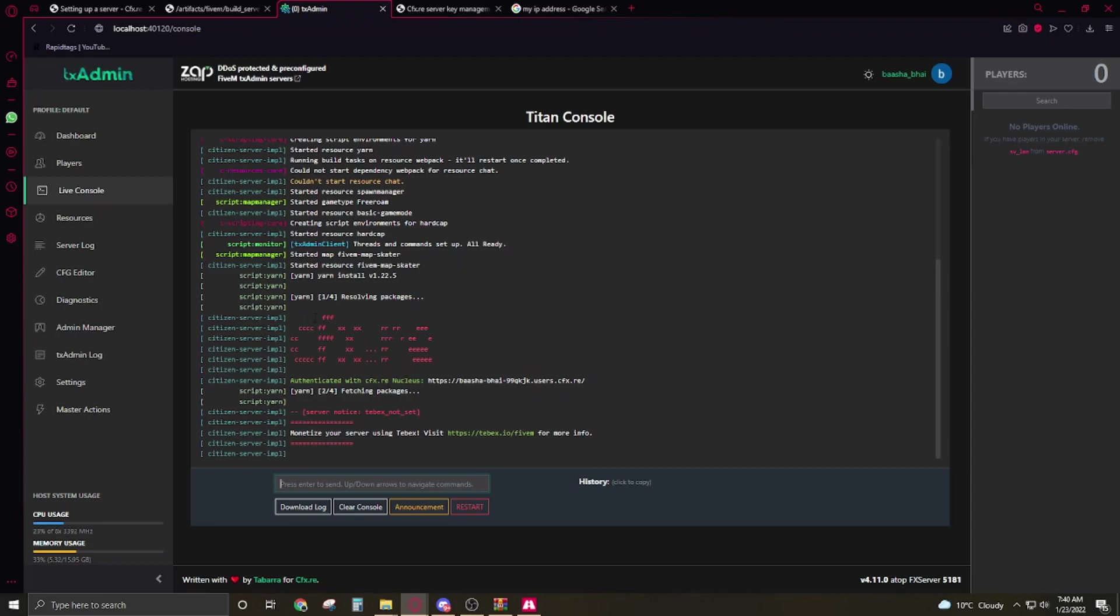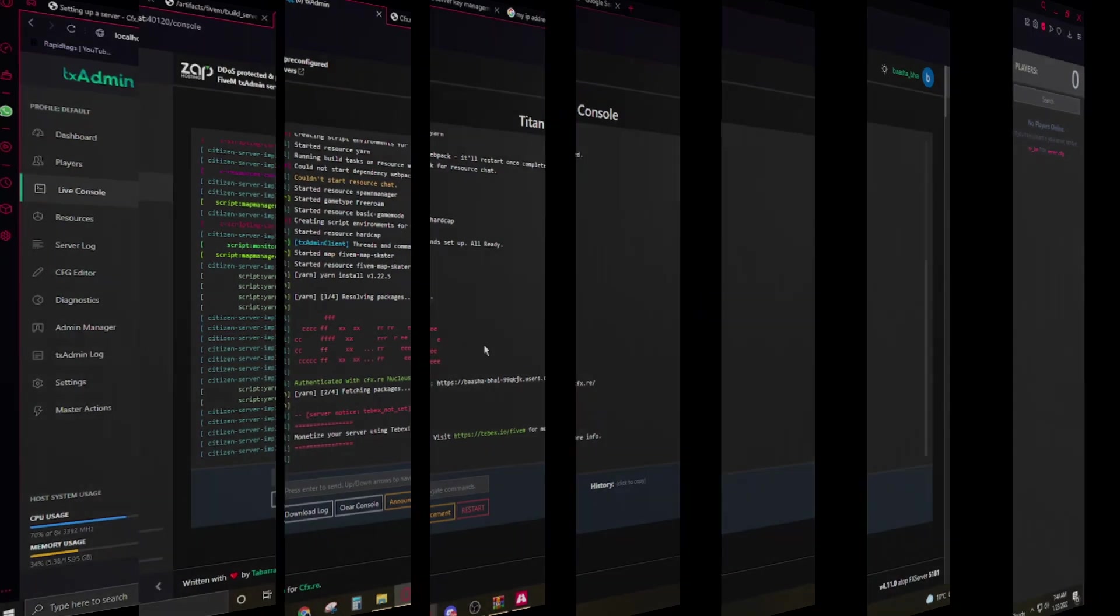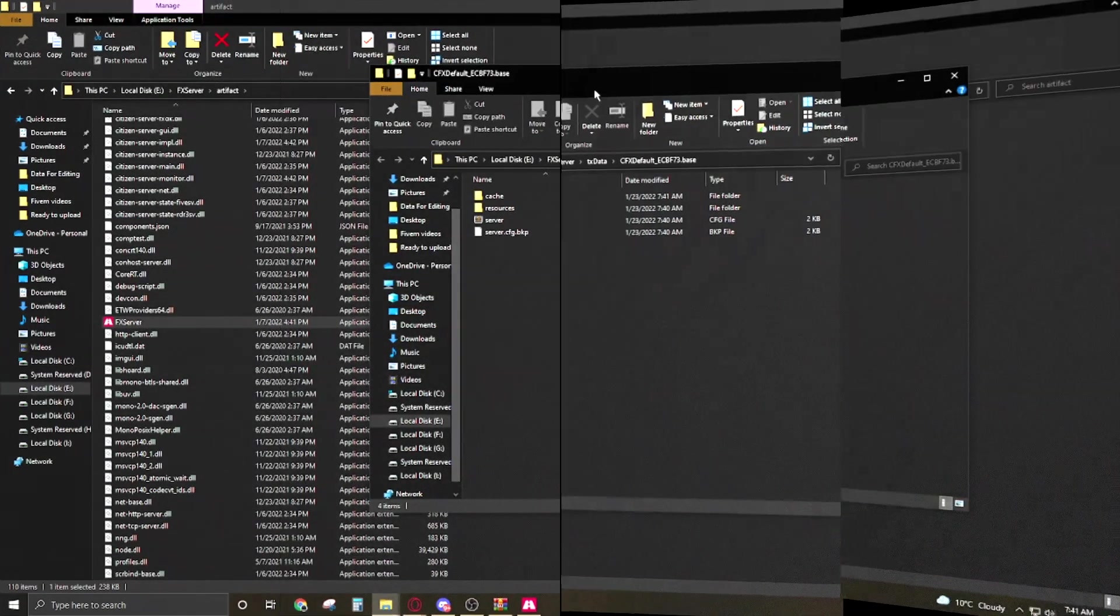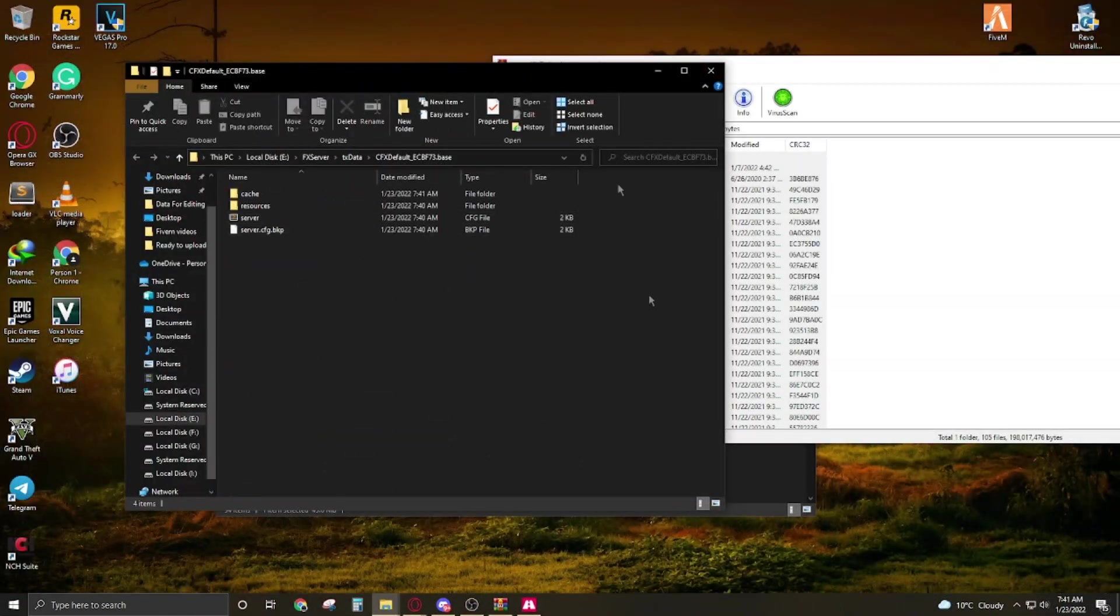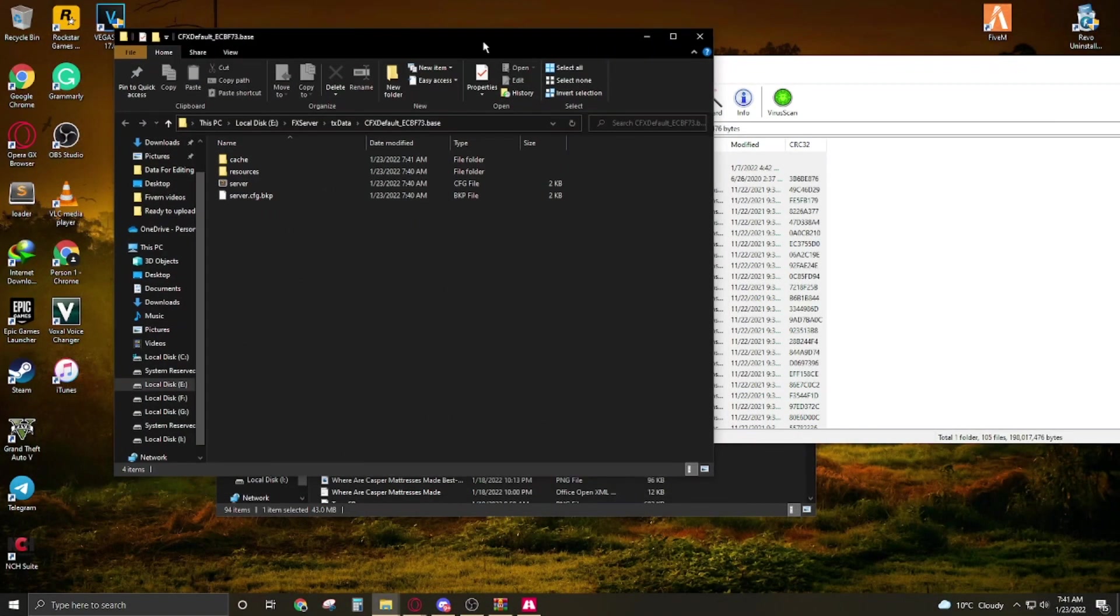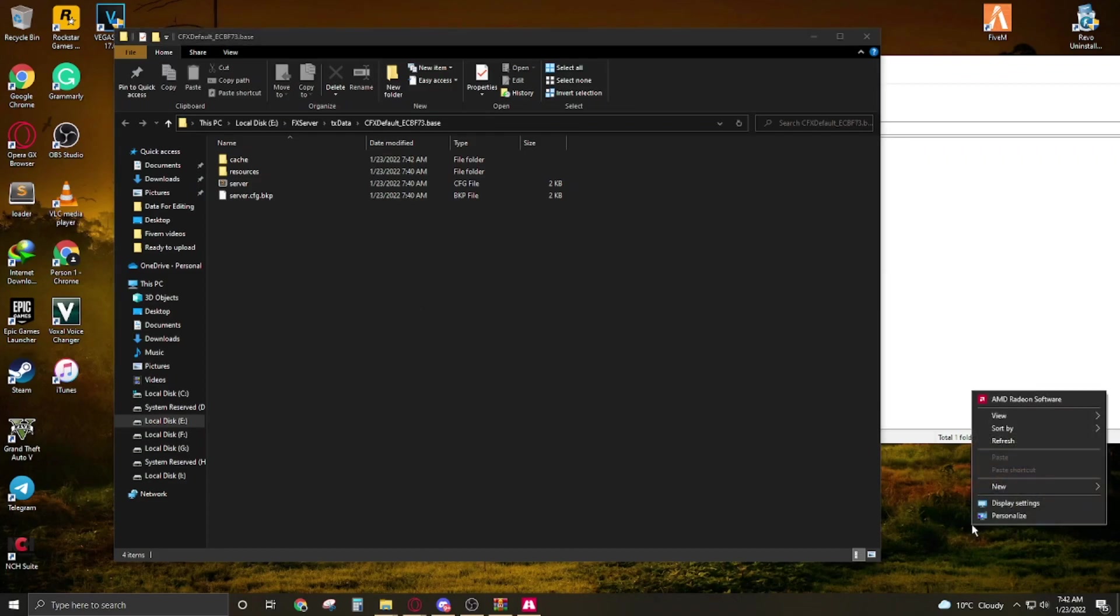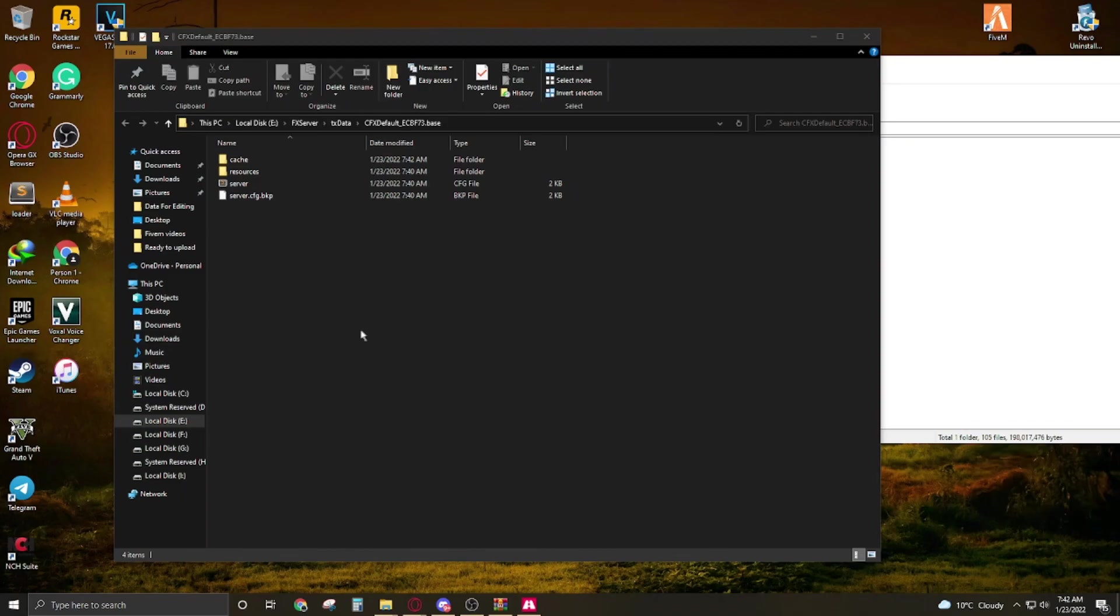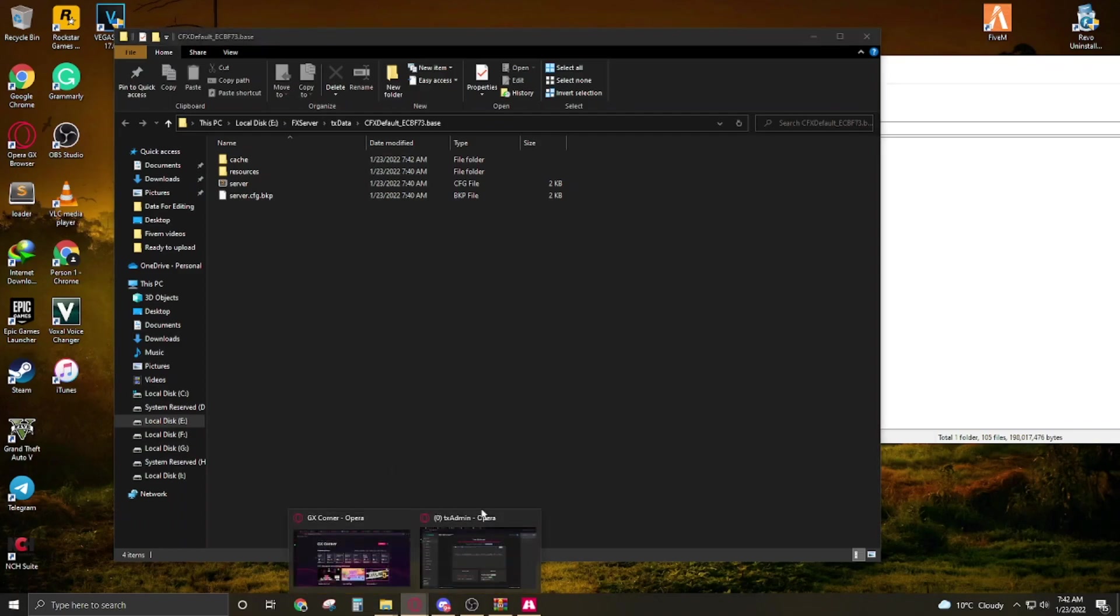When you see this CFXre it means your server will be ready and start. Now we are going to install the vMenu because first time when we create a server there's nothing. So before we get into it and make the changes, we have to add the vMenu because vMenu is very important in the developing of the server.